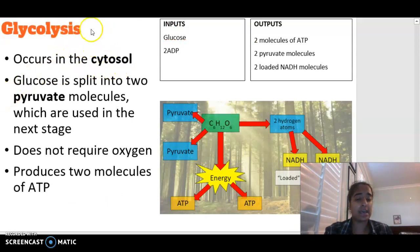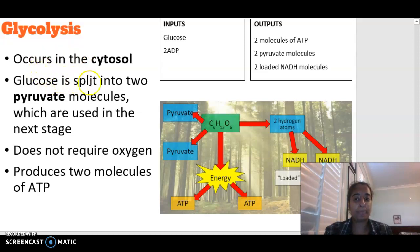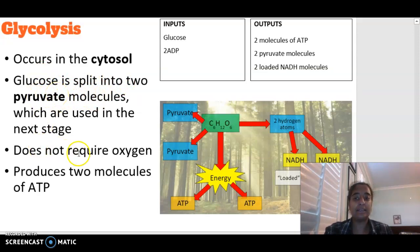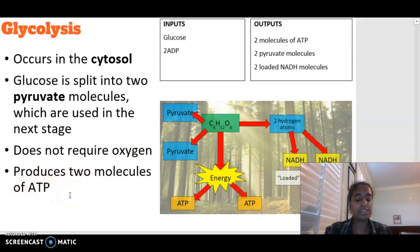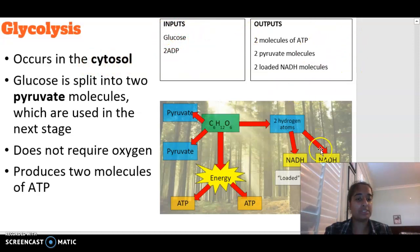Glycolysis is our first stage and can occur in the presence or absence of oxygen. Our glucose molecule is split into two molecules of pyruvate, which are used in the following step. This does not require oxygen, and at the end of glycolysis we end up with two molecules of ATP. The key things to know are location, inputs, and outputs.